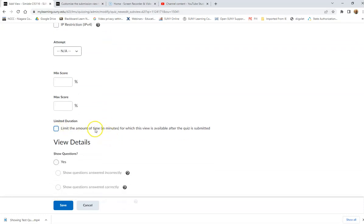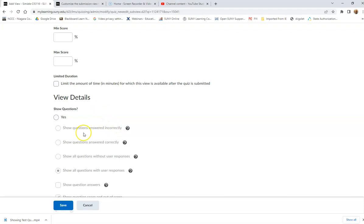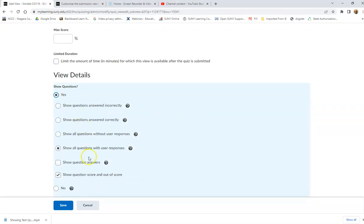I can limit the amount of time that they get to see this. So I can say they only get to see this for 30 minutes after I post it. So they would only be able to see it between 8 and 8:30. Then I get to choose what I want them to see. So I can say, yes, I want them to see the test questions and then I can choose what I want them to see.